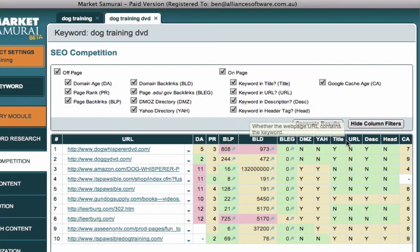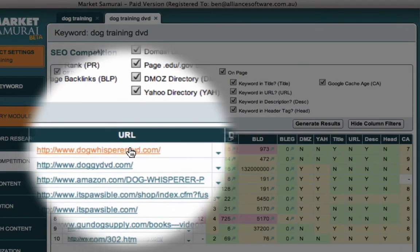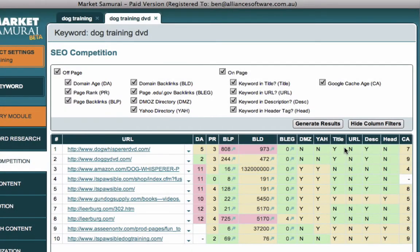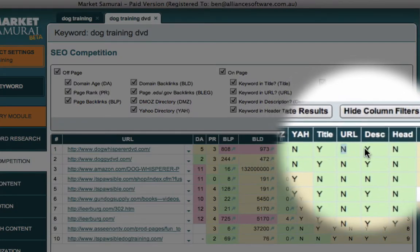By that we also mean the page name or the directory structure. And so here, whilst Dog Training DVD are not in the URL for that example, so we get an N or a No in that column.